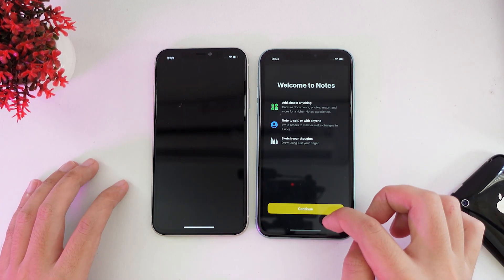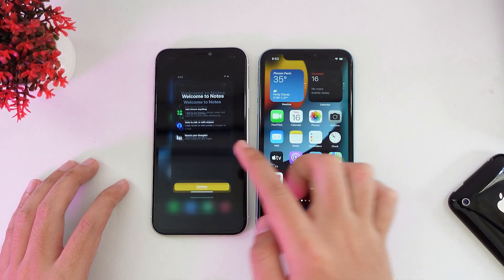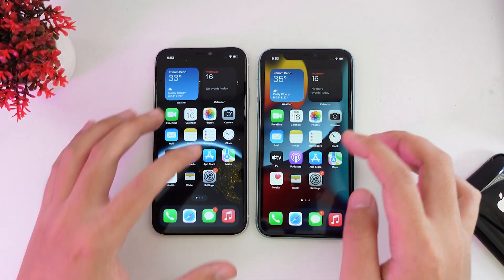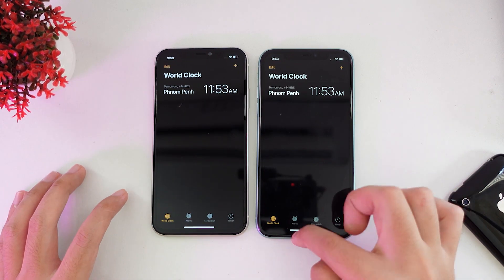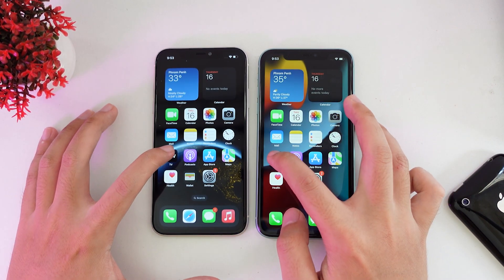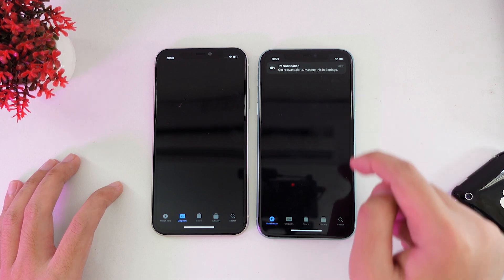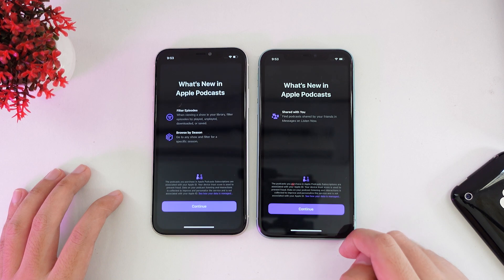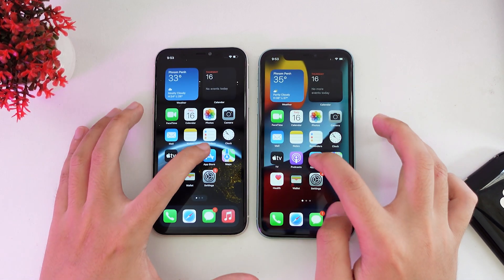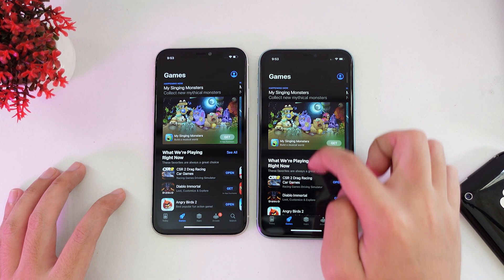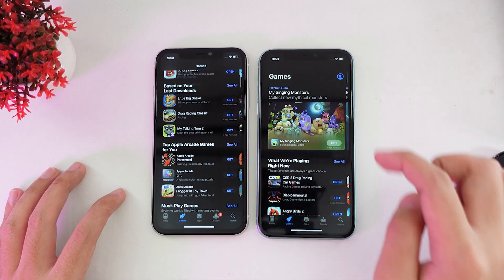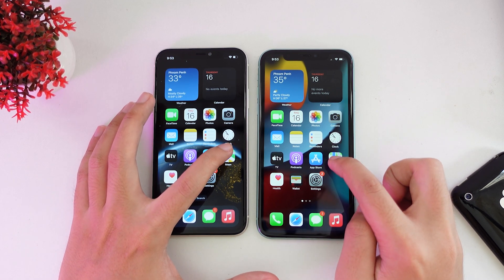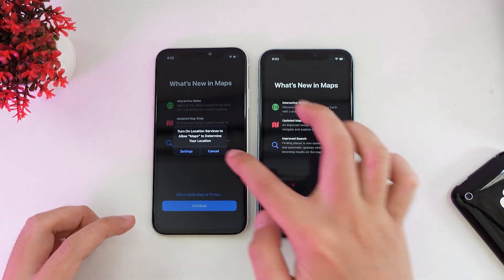Let's go into Notes — this time iOS 15. Reminder — it seems like iOS 15. Clock — iOS 15 again. TV — iOS 15. Podcast — iOS 15 again. App Store — iOS 15 again, with iOS 16 behind, though not by much; it's almost the same. Maps — iOS 15 again.